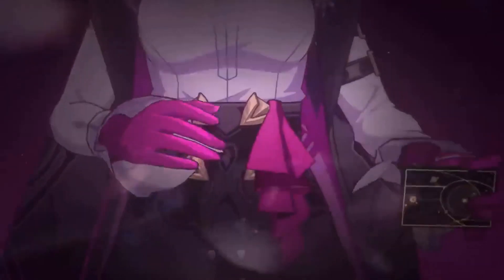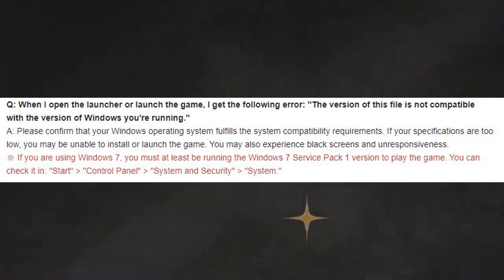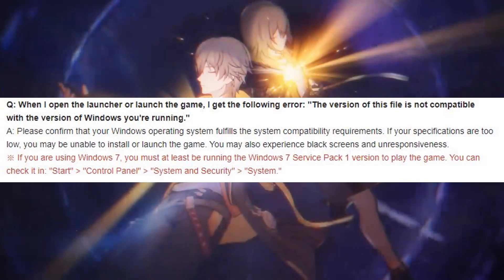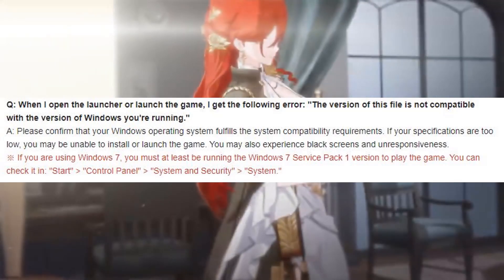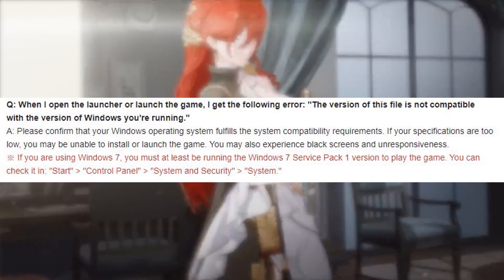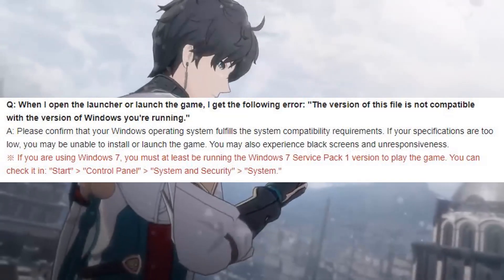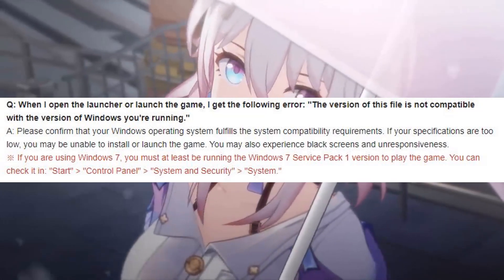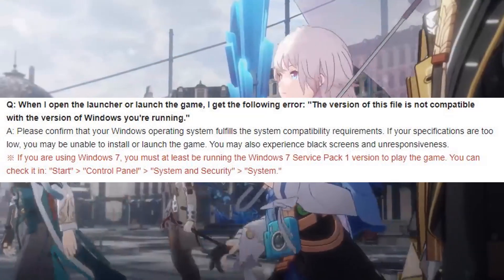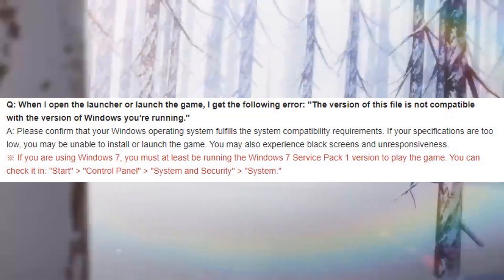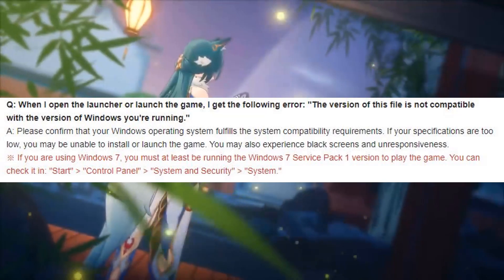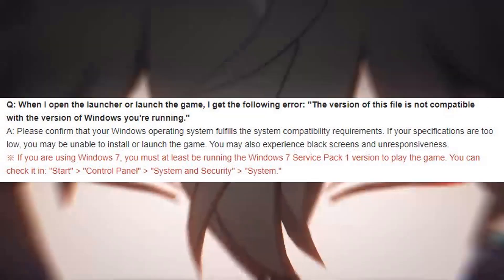Question: When I open the launcher or launch the game, I get the following error: 'The version of this file is not compatible with the version of Windows you're running.' Answer: Please confirm that your Windows operating system fulfills the system compatibility requirements. If your specifications are too low, you may be unable to install or launch the game. You may also experience black screens and unresponsiveness. If you are using Windows 7, you must at least be running Windows 7 Service Pack 1 to play the game.